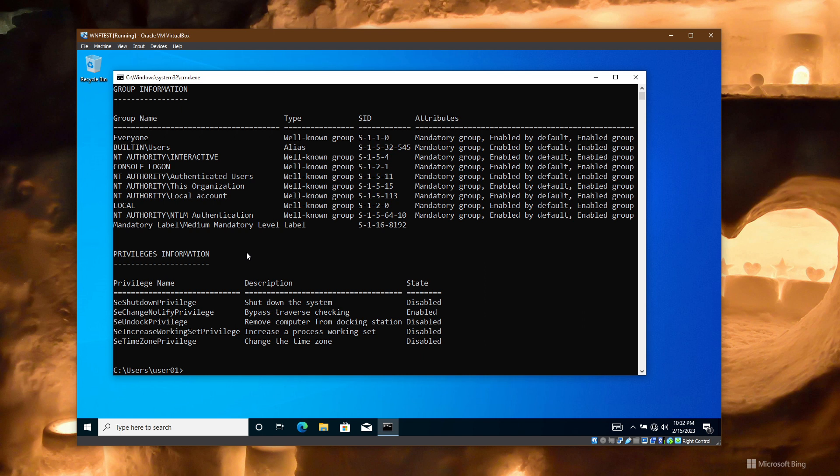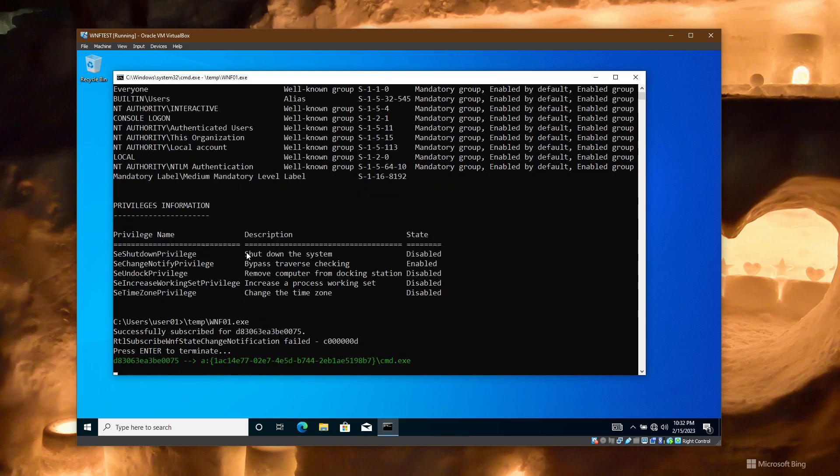But I can listen to very special WNF notifications within Windows. I have a small application for this within my temp folder, wnf01, the application I have created.